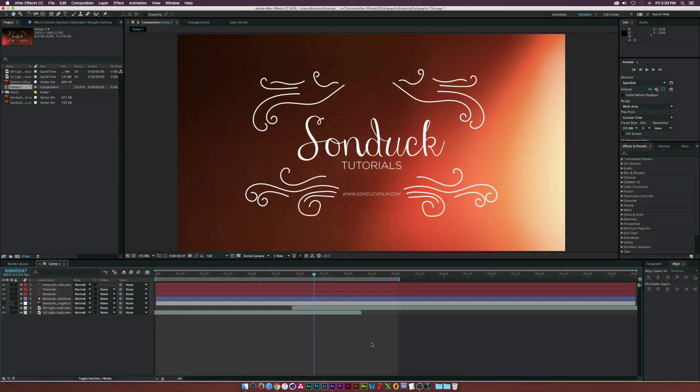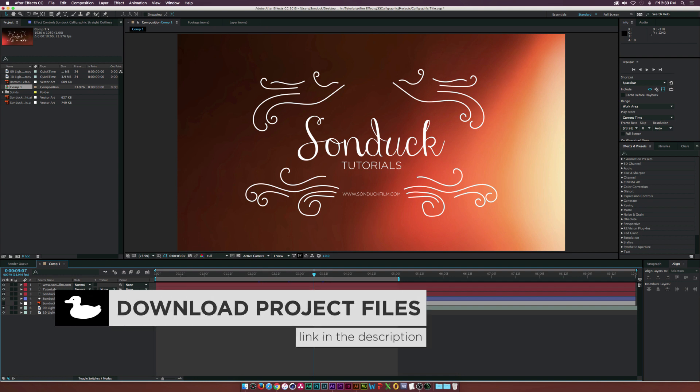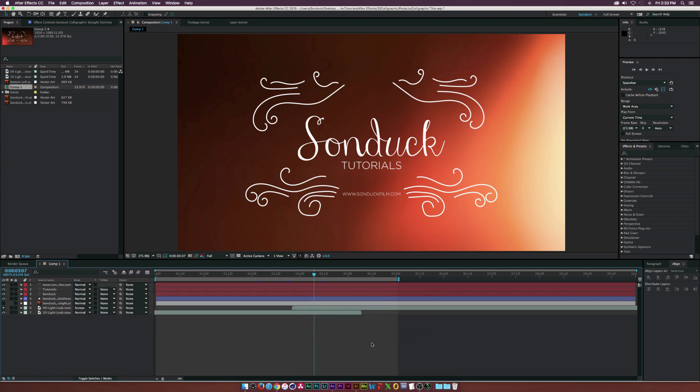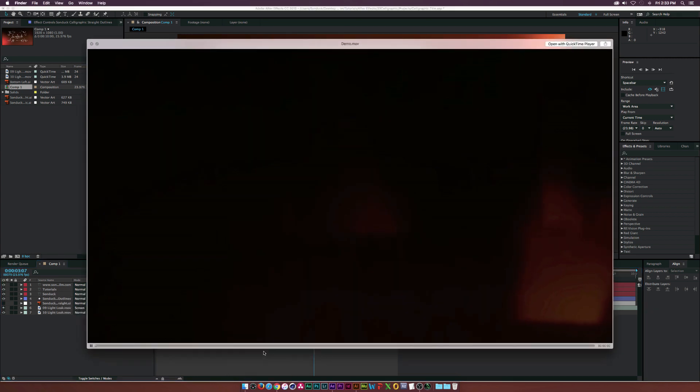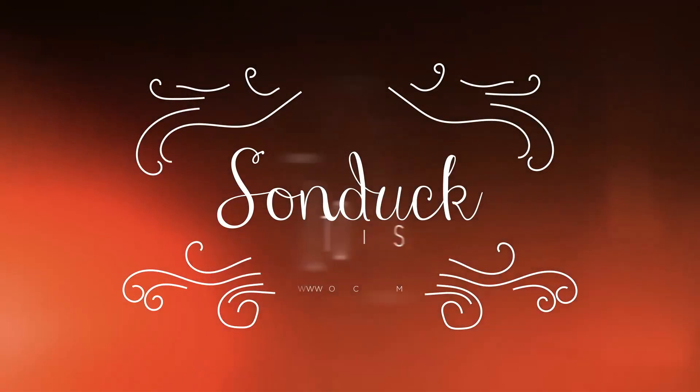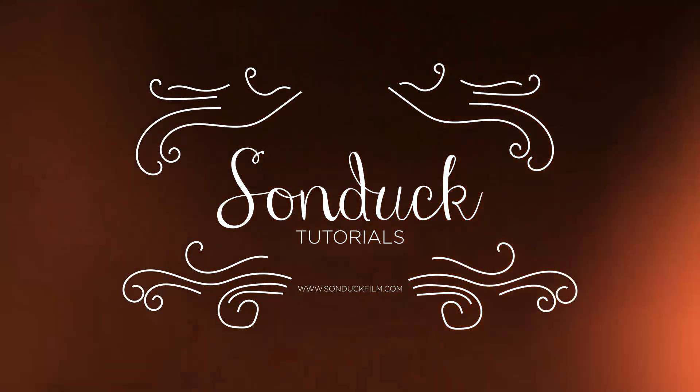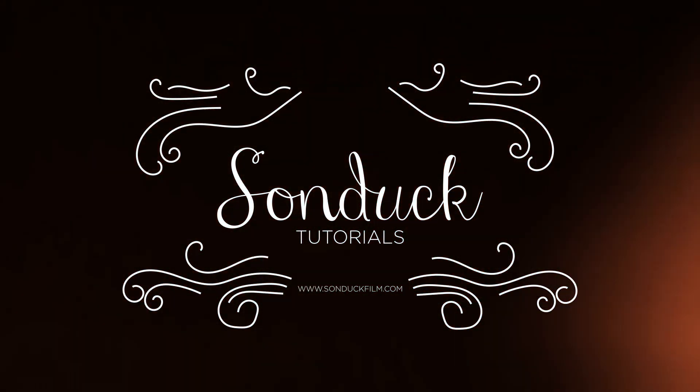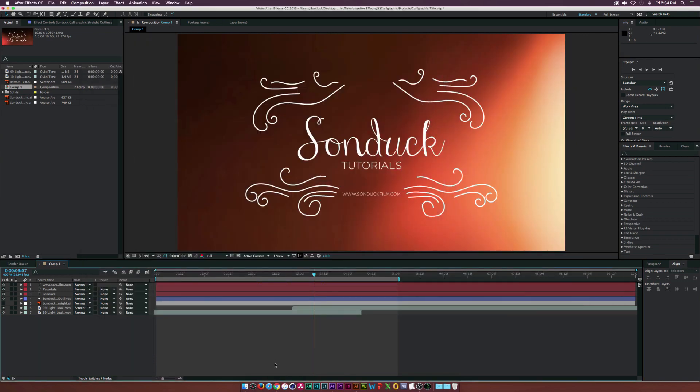Hey, what is going on internet, Josh Noel from Sunduck Film. We're going to create a calligraphic animation so you can create wedding titles or some sort of stylistic title animation. This is what we're going to be creating and this is a two-part tutorial. We have already done the first part of this tutorial.